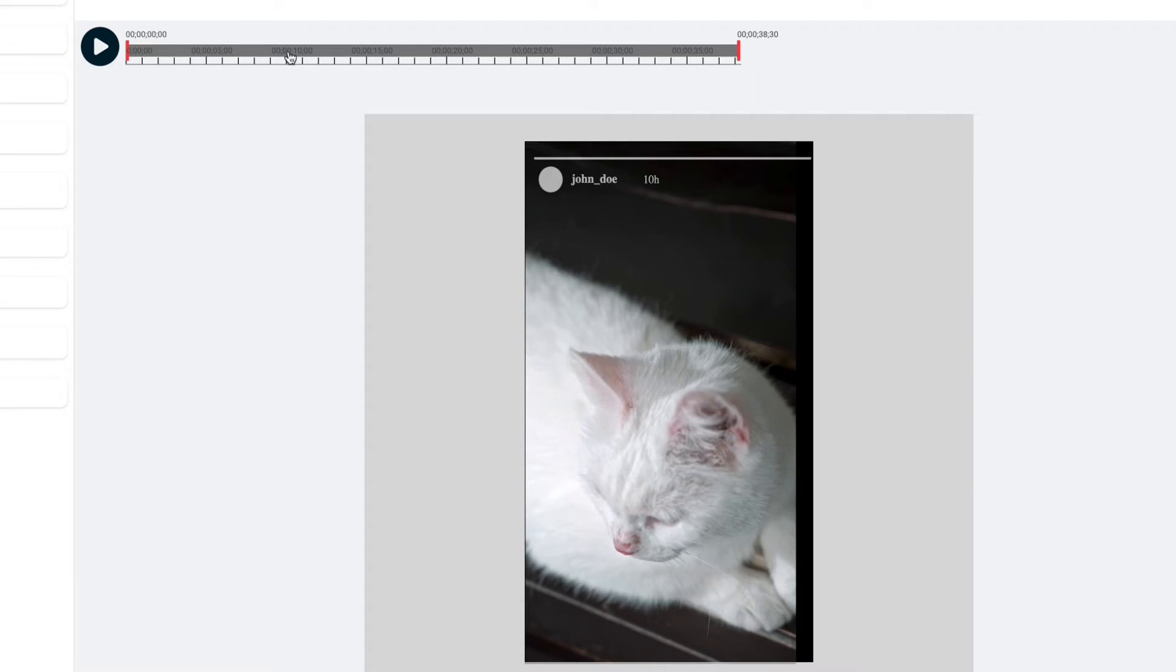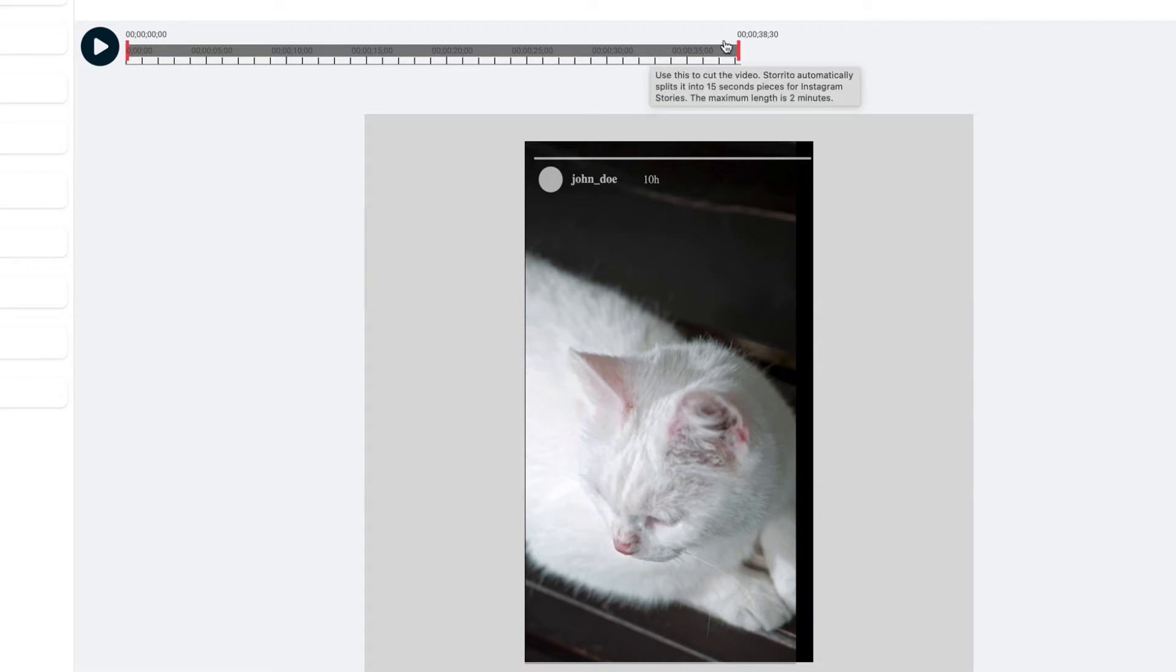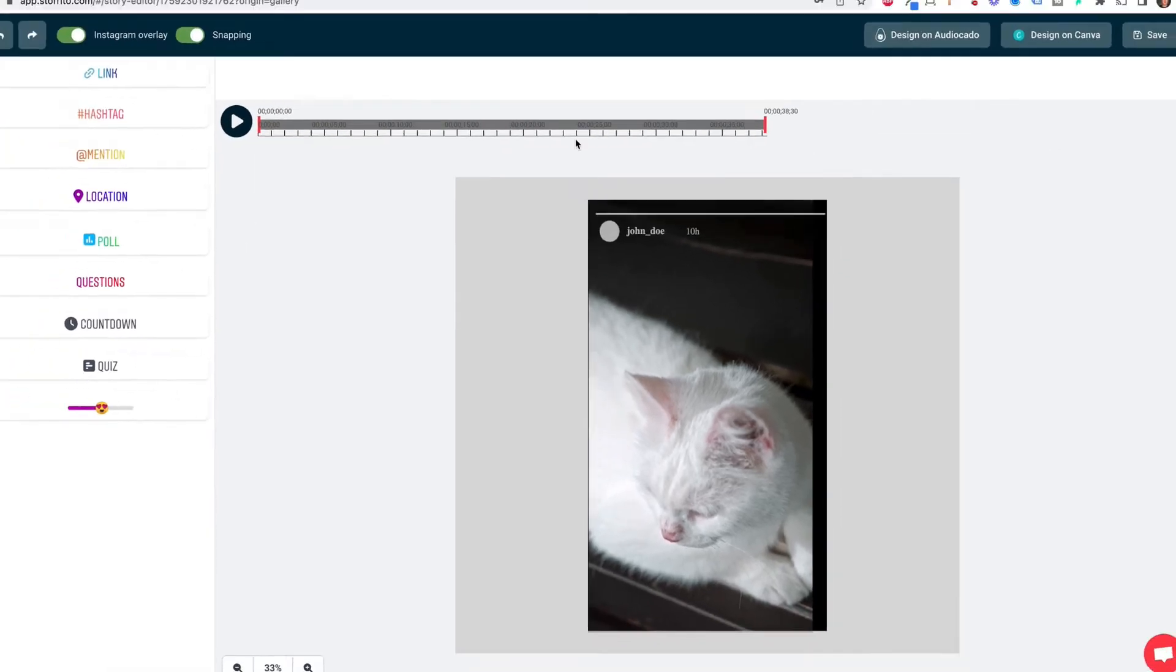so I will leave it at that because I want to post the full video to my Instagram and Facebook story and the next thing I want to do is use the Instagram stickers here